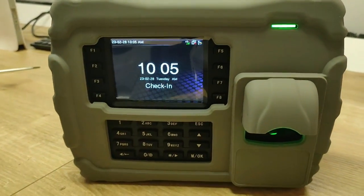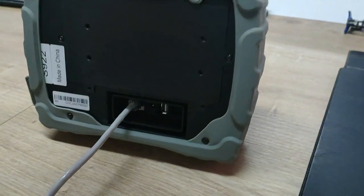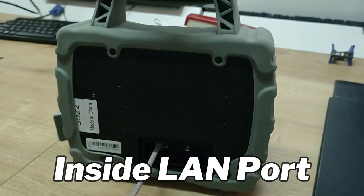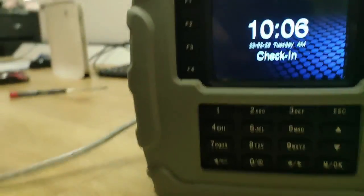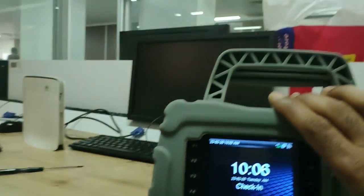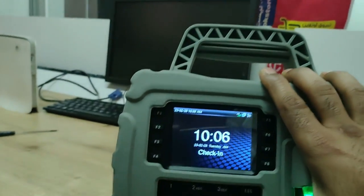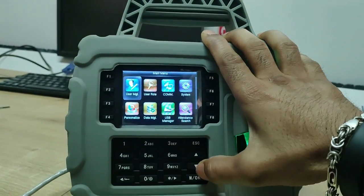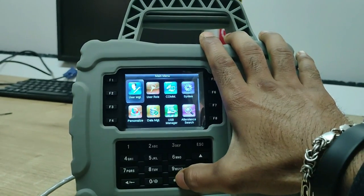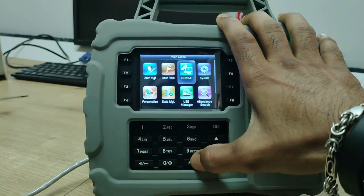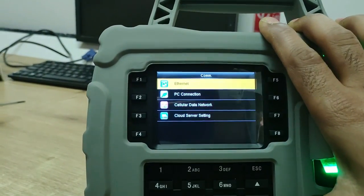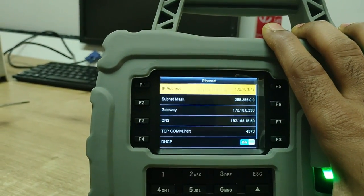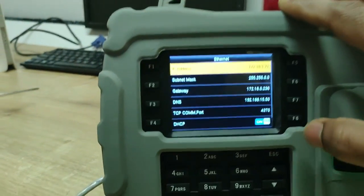First of all, we want to configure LAN. This is the LAN port — connect the cable inside the LAN port. Then we need to configure the IP. To do that, press the M or OK button and hold for about three seconds to access the menu option. Then go to the third option: Communication. Under Communication, go to Ethernet SIM, then select the Ethernet port.